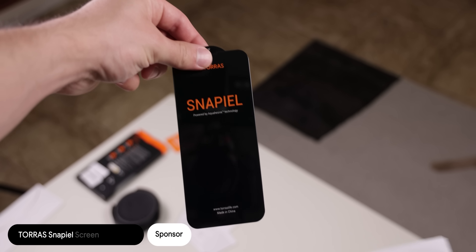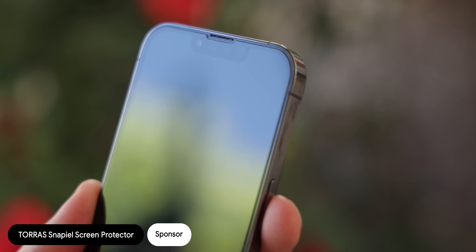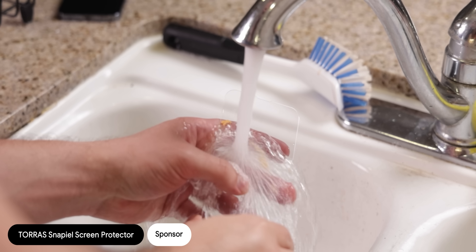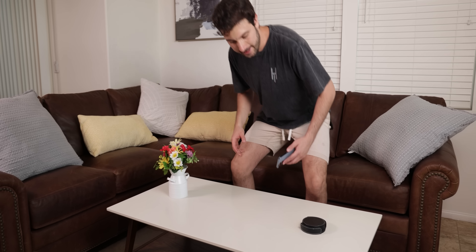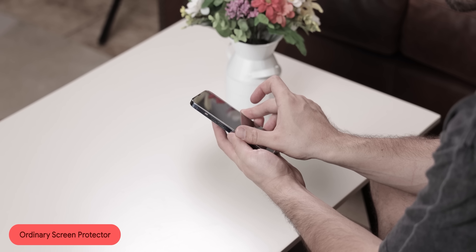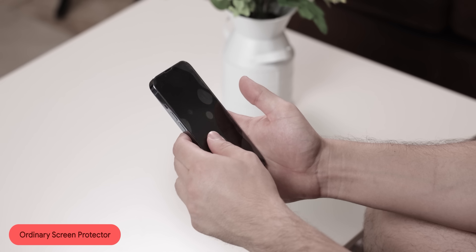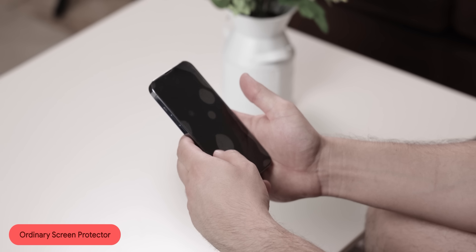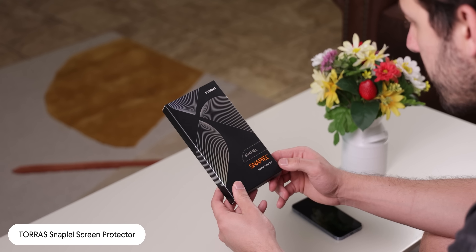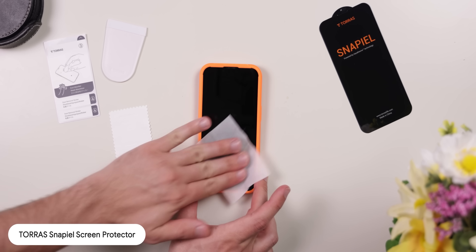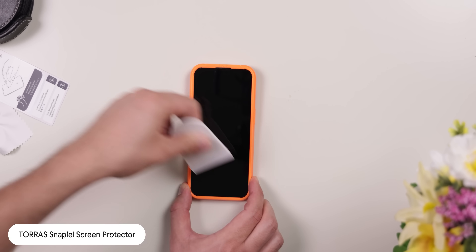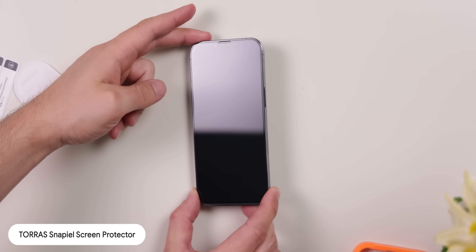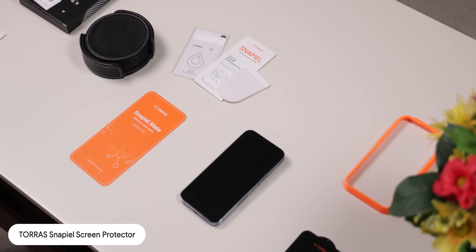I wanted to introduce you to an amazing Torras reusable Snapio screen protector, which is different from any ordinary screen protector. Applying a screen protector can be a difficult process, especially if no kit is provided — you'll usually end up with ugly bubbles that never go away. That's not the case with Torras's screen protector: Torras includes a kit that makes it easy to apply without any issues, and it exhausts the air quickly so that it applies easily with no bubbles.